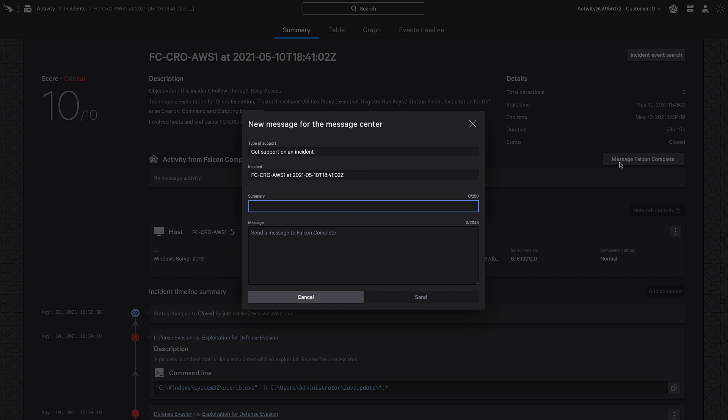Leveraging the Falcon Message Center simplifies communication with the Falcon Complete analysts, which leads to faster remediation times. Check out the Message Center today.